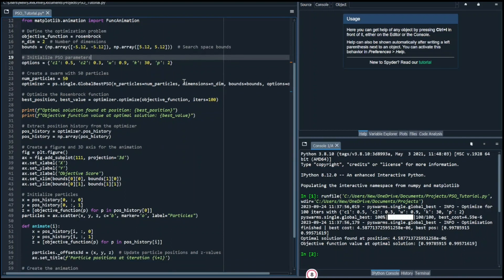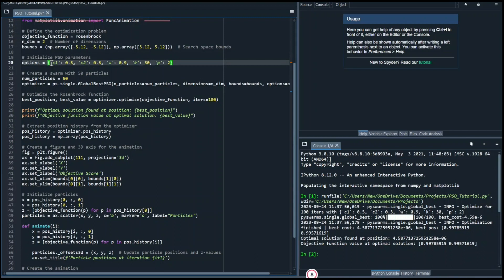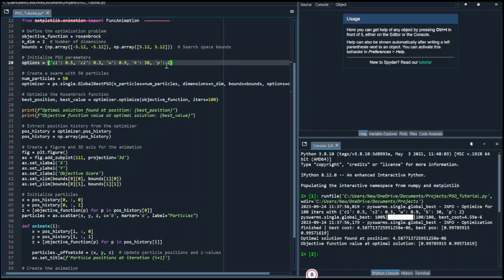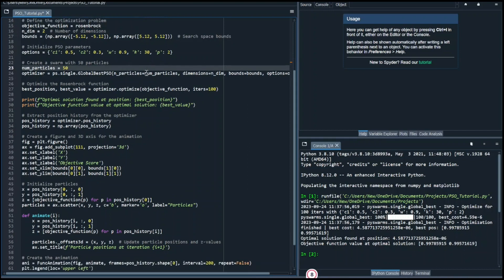Now let's set the initial PSO parameters. The critical ones we're working with here are C1, C2, and W, which respectively affect exploitation, exploration, and inertia weight. K is an inertia weight adjustment parameter, and P selects the distance metric. You can refer to the PySwarm documentation for a detailed explanation of each parameter. In essence, inertia weights influence how previous particle velocity affects future velocity, exploration determines how much particles are influenced by the swarm's best global position, and exploitation governs how much particles are influenced by their own position history.